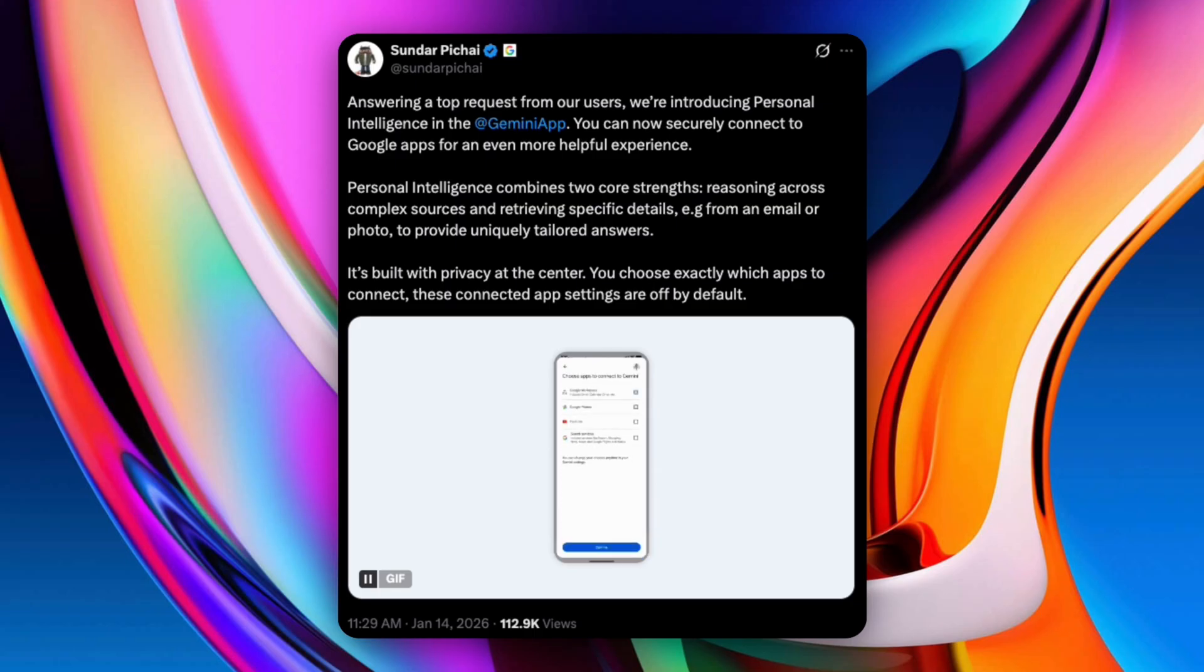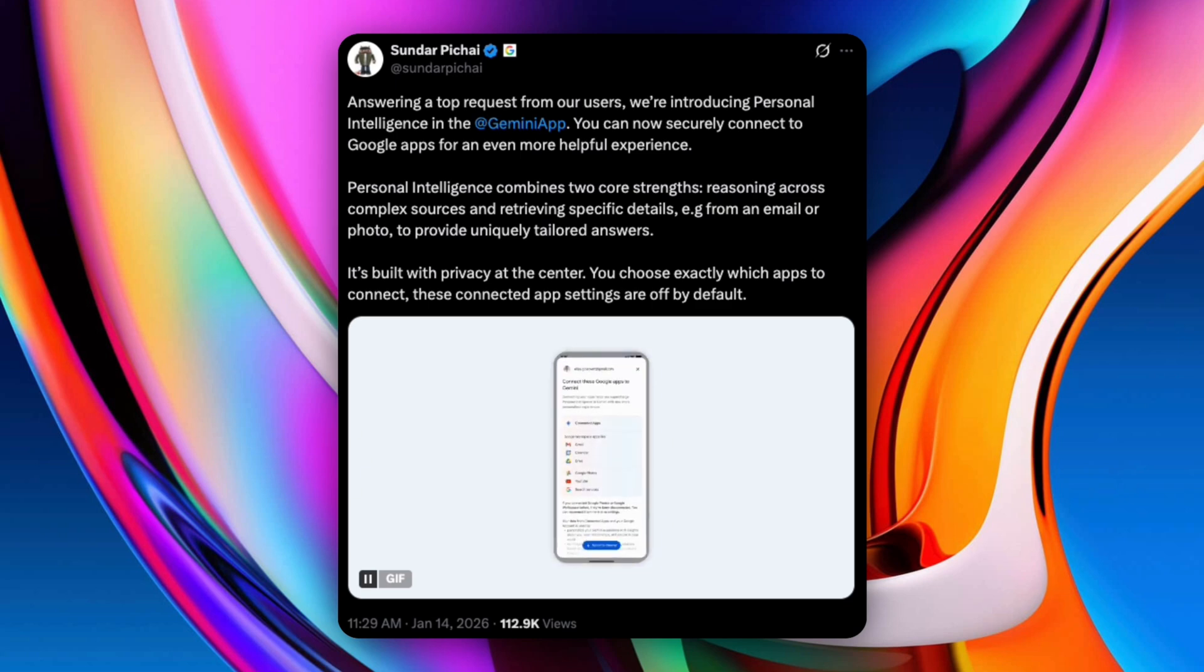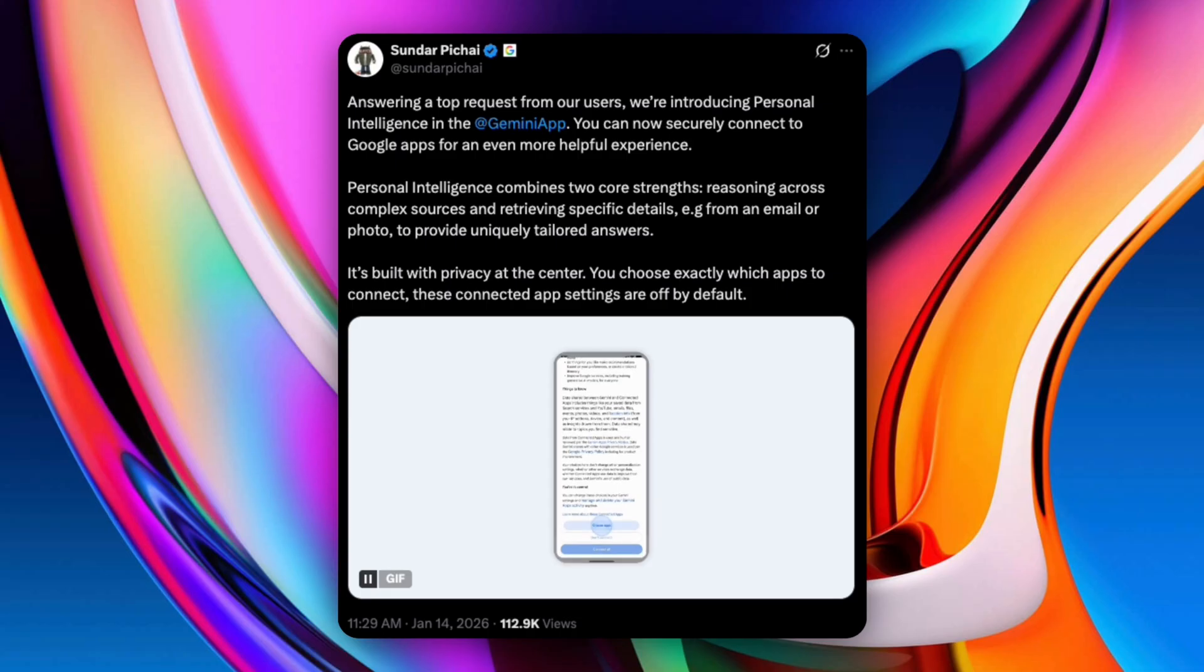This is Google moving Gemini from a chatbot to a true personal assistant, one that lives inside its own ecosystem. And this is just the beginning. Google says this is coming into AI mode in search with broader rollout planned over time. Now the real question is, who's going to do personal AI best? Google, OpenAI, or Anthropic?